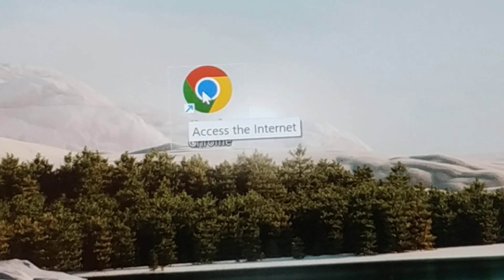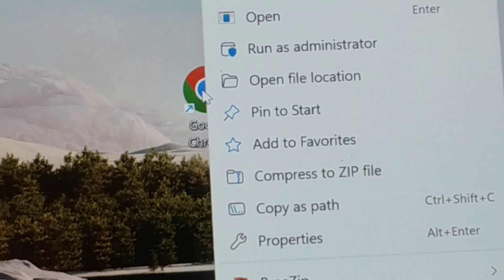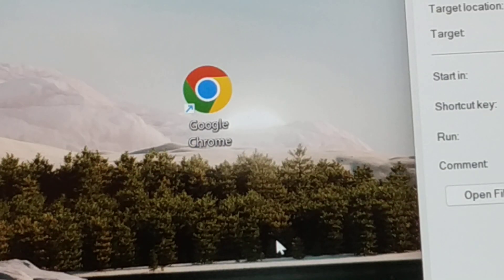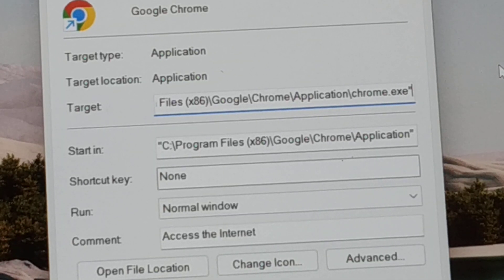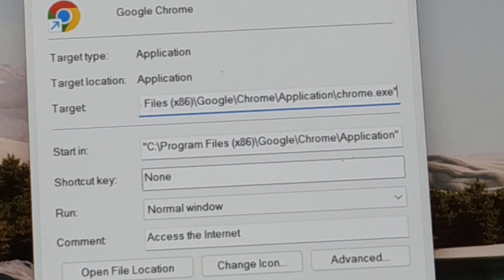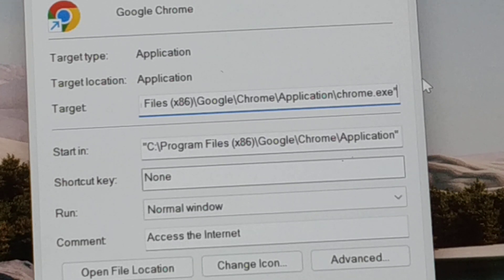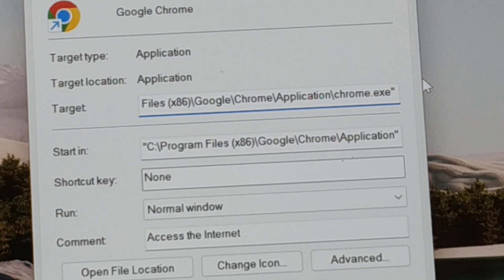The fourth solution involves the Chrome shortcut icon. Right-click on it and click on Properties. In the Properties box, go to the Target field. Take the cursor to the end of the target path using your arrow key, then hit one space and you'll need to add a command after it.